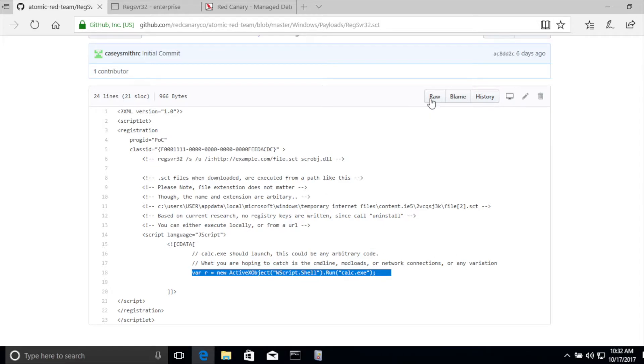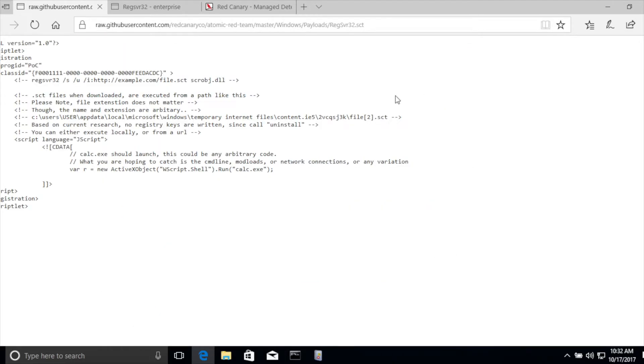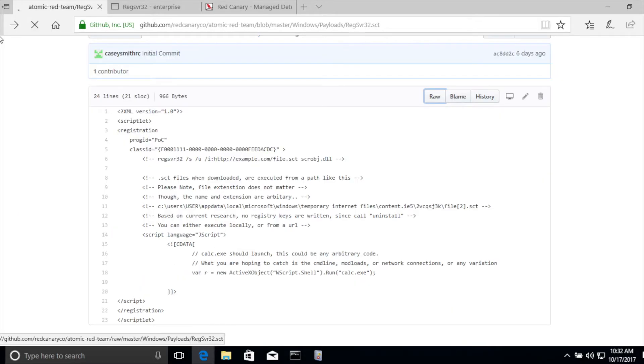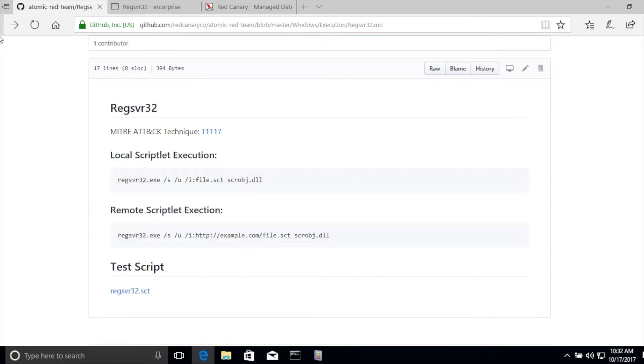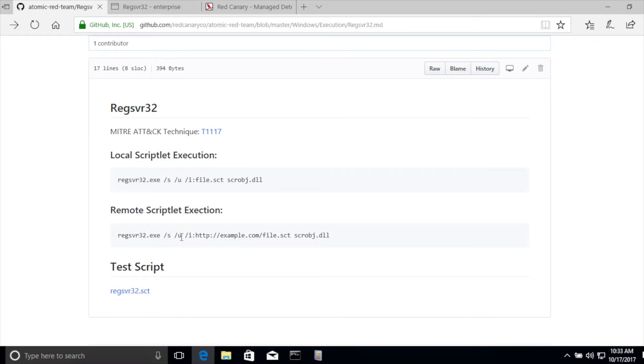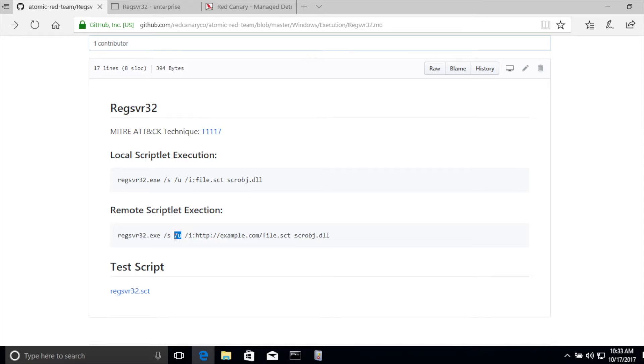There's a number of different ways you can execute this attack. If we actually go back and look at the command, regsvr32 /s means suppress any of the warnings so that it runs silently. If there's an error, the user's not notified. /u simply means execute the unregister block or execute the code inside of the registration tag. This is important because it allows the attacker to leave no registry keys that actually install the scriptlet. It just executes the code and moves on.